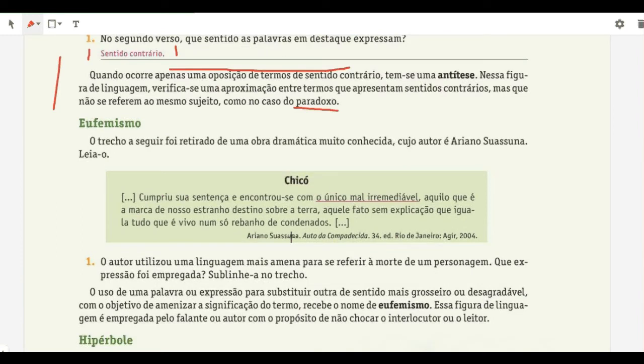Now eufemismo — it is the figure of language whose objective is to soften or smooth something gross or unpleasant. A good example: 'you were untruthful' means 'you are a liar,' but it softens the impact. Another example: 'fulano passed on to a better place' — that is a eufemismo for saying someone passed away.